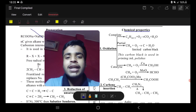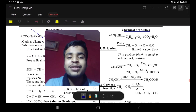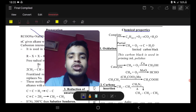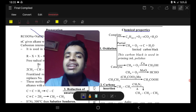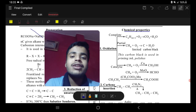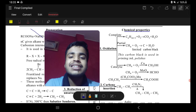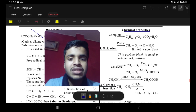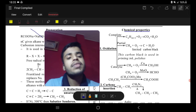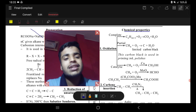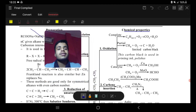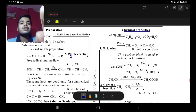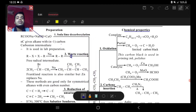Hello everyone, welcome to Part 2 of our lecture on Alkane. I am Asik Jha and we are studying organic chemistry, chapter Alkane. Welcome to Conceptual CEE. Let's start our today's lecture.